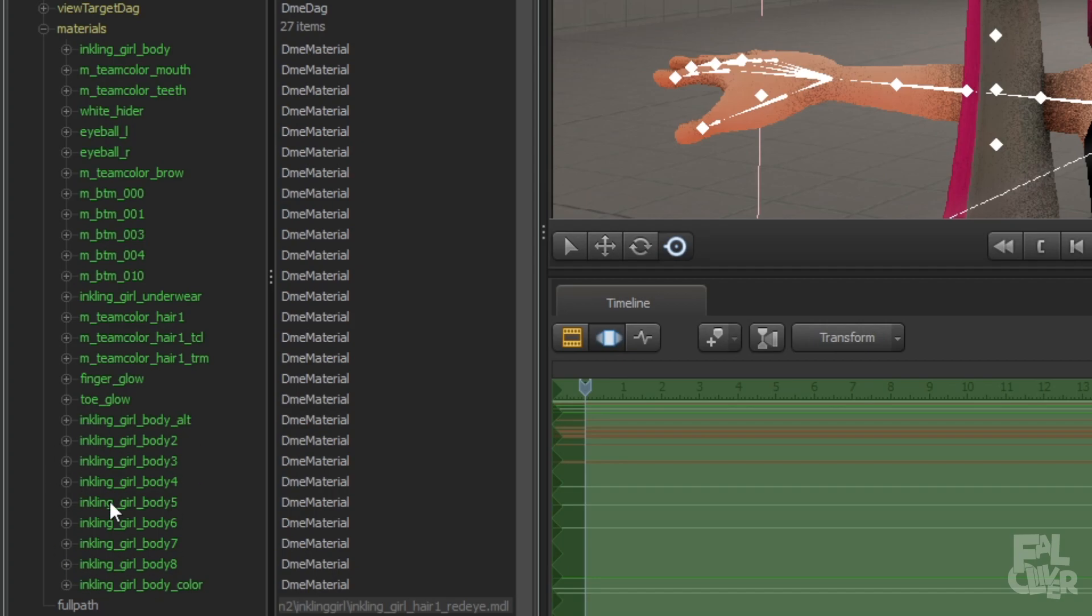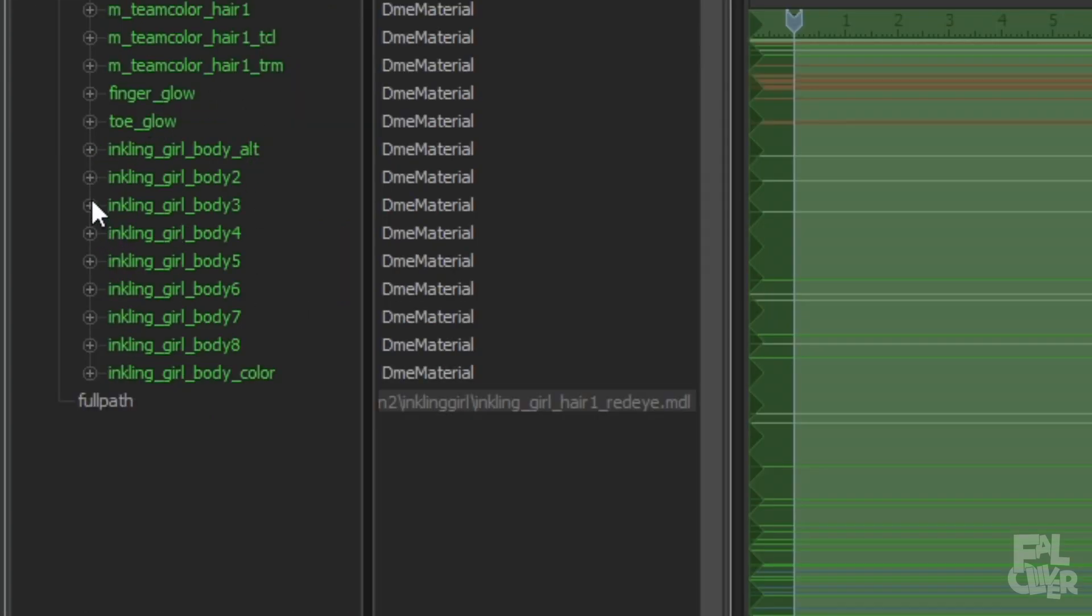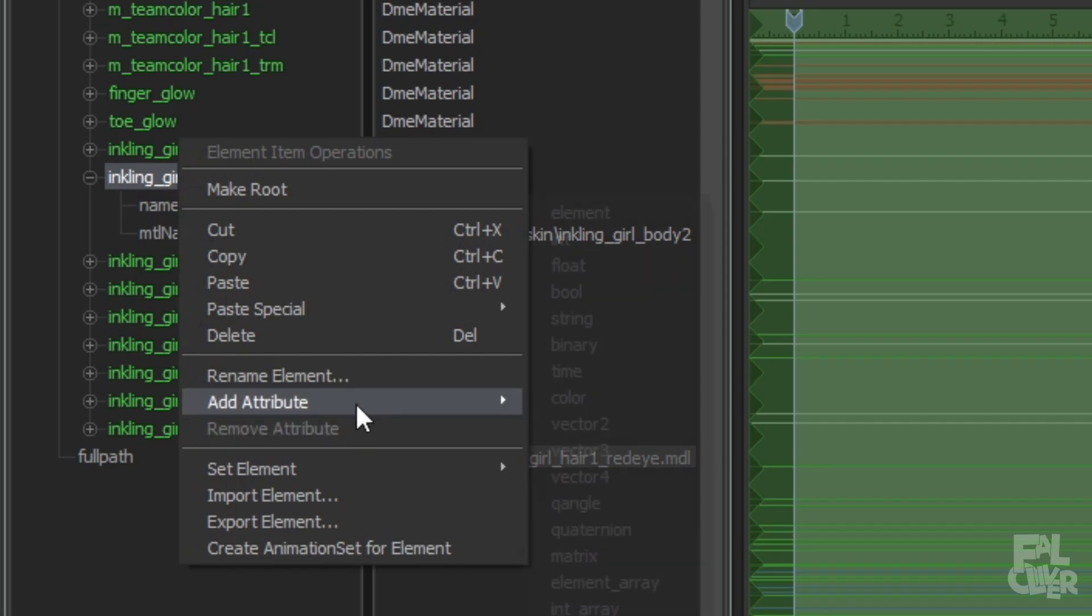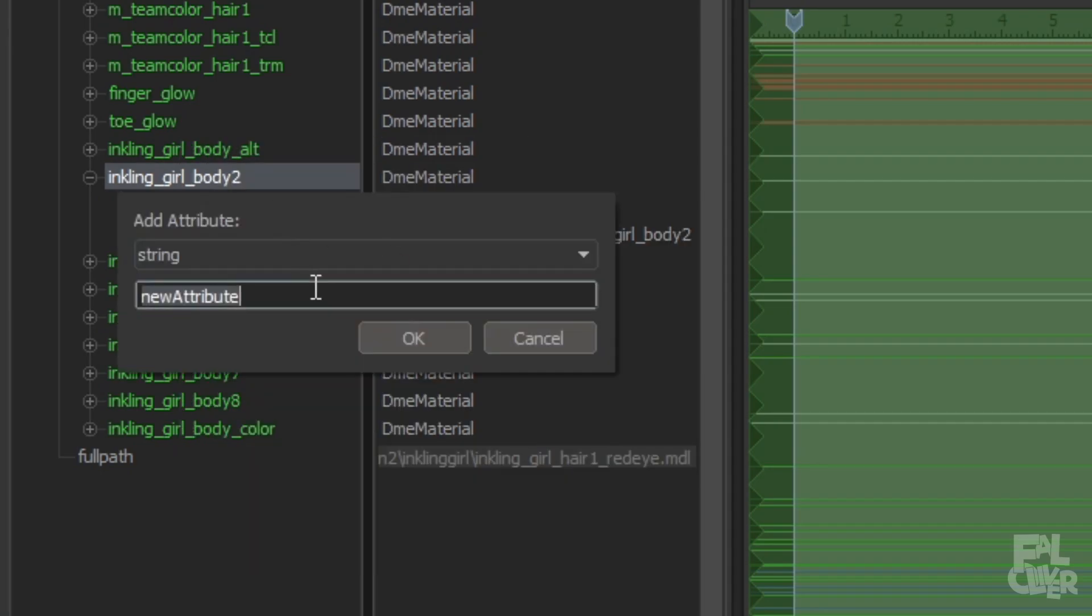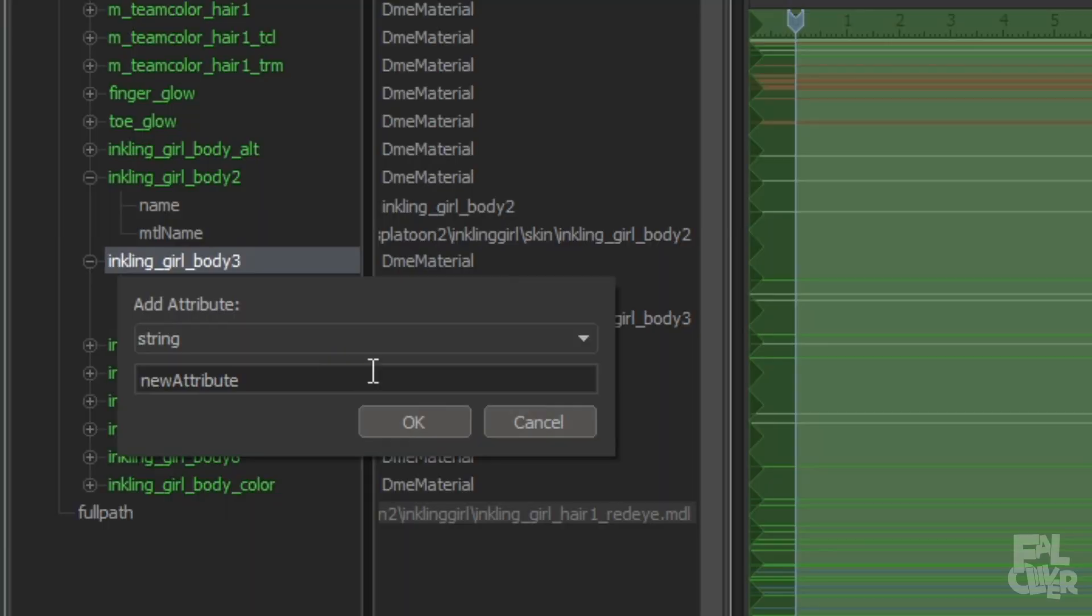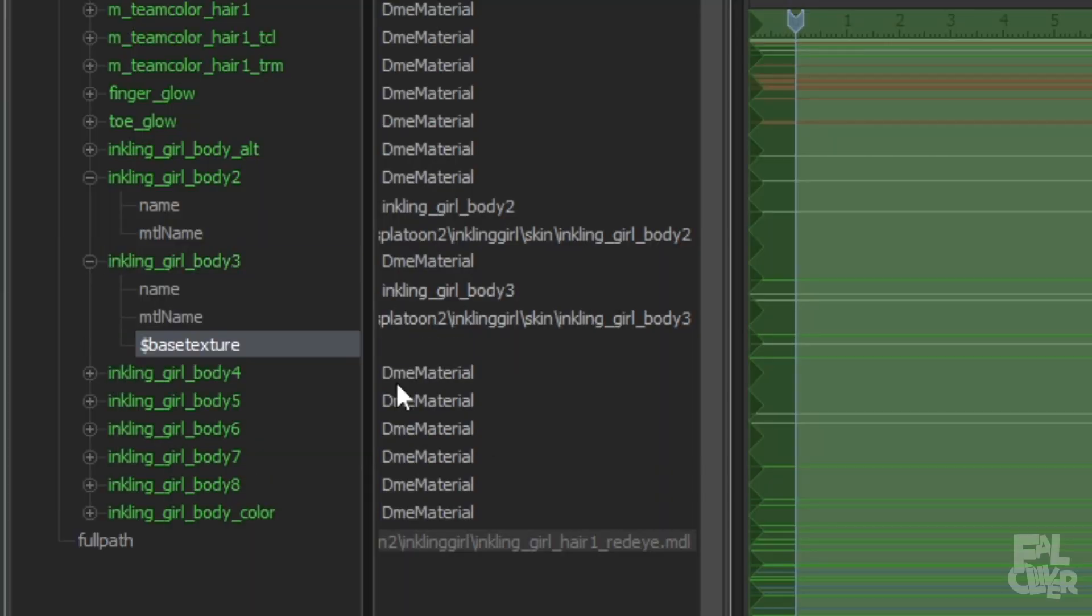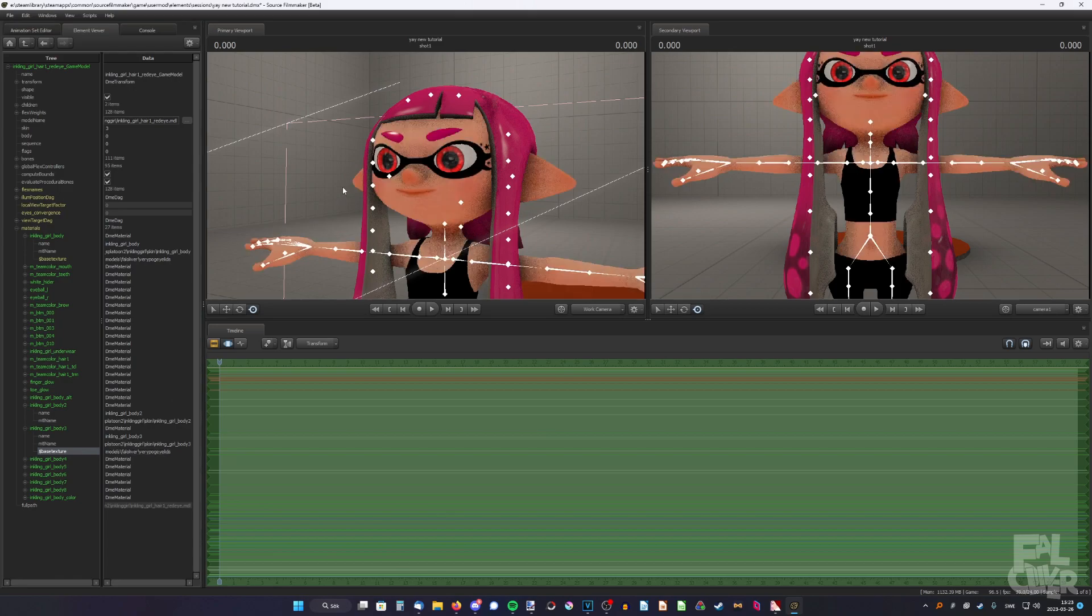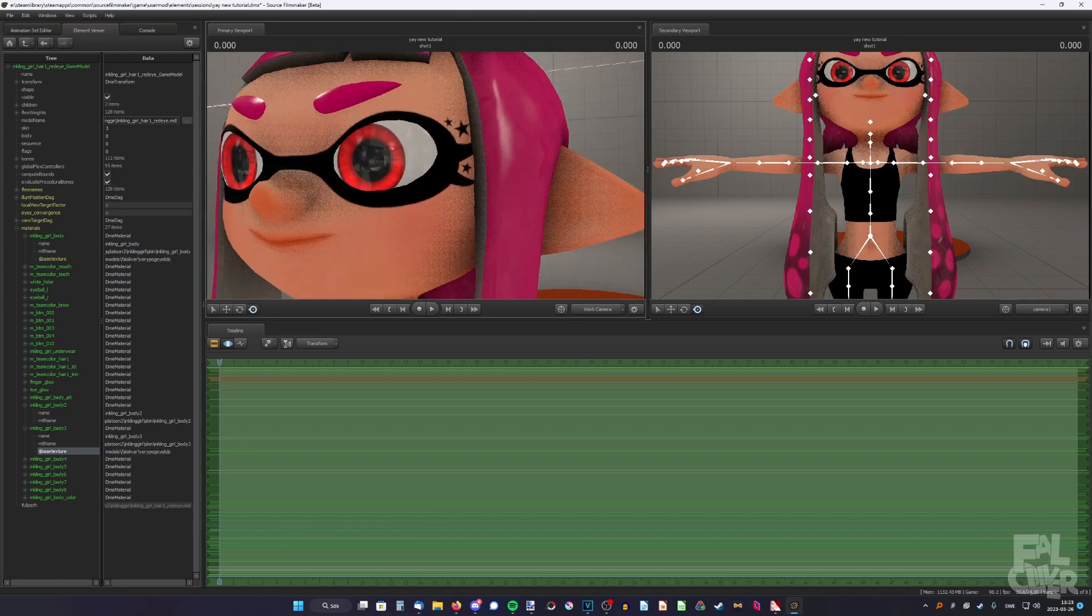So I'm just gonna copy the one up here. Control C. Then I think it's this one. So right click, add attribute, string, dollar sign base texture. Okay, that is not the right one so we can delete it. I think it's this one, probably. Base texture. Yep. Okay, it's that one. So then we can just paste it in. And as you can see it works perfectly fine.